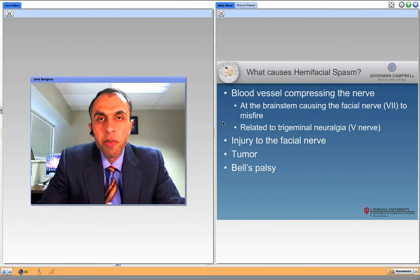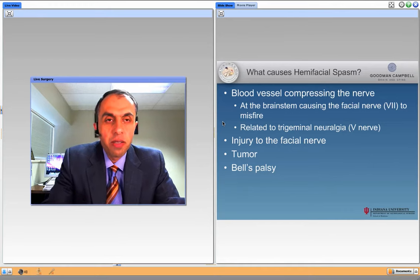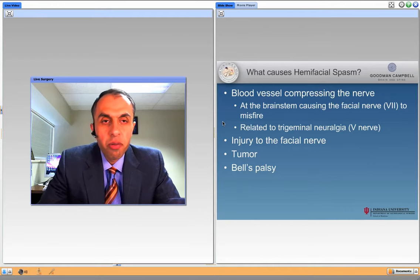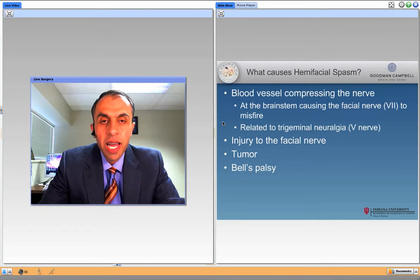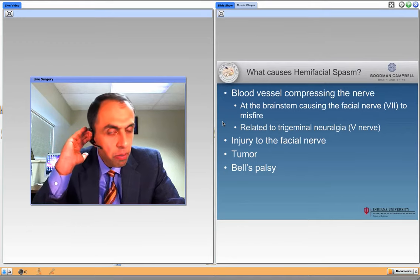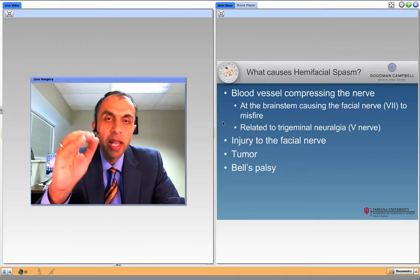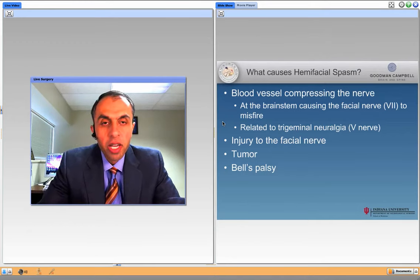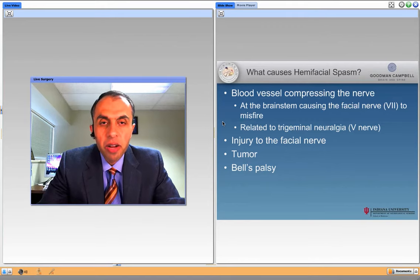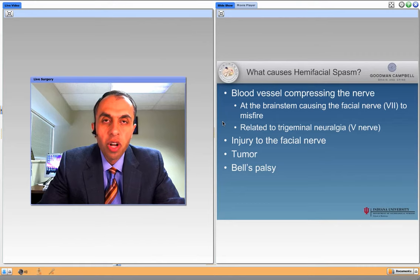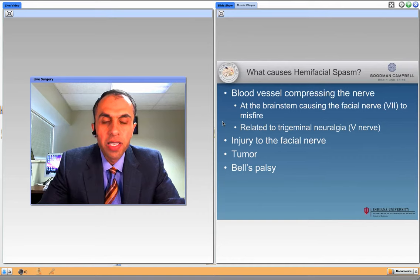So what causes hemifacial spasm? A blood vessel compressing or touching the nerve at the level of the brainstem in the back of your head, just behind your ear. The vessel causes misfiring of the nerve and therefore over-contractions of the muscles controlled by that nerve on your face.